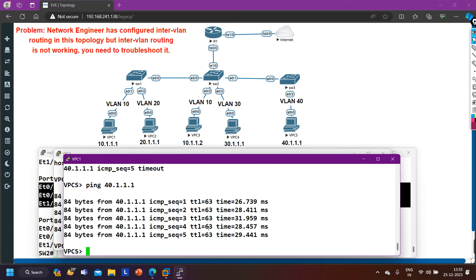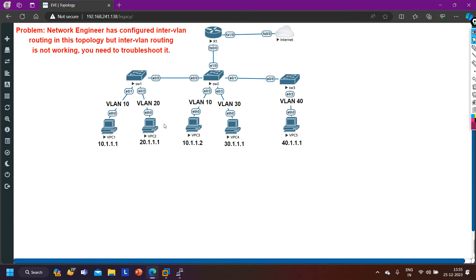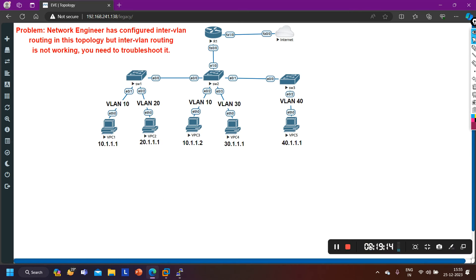Inter-VLAN routing is now working correctly and the configuration is correct. This was a small troubleshooting exercise for inter-VLAN routing. If you learned something from this video, please hit the like button, and if you haven't subscribed to the channel please subscribe. We will meet soon in the next video — till then stay safe, bye bye, that's all for today, thanks for watching.